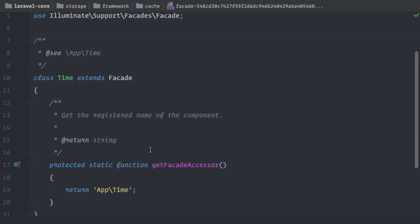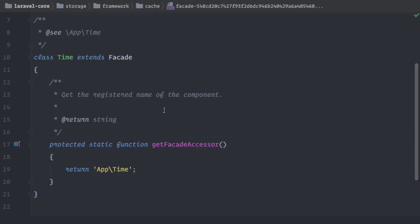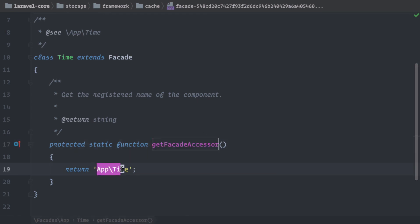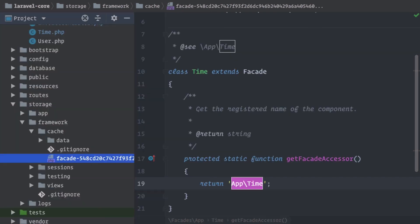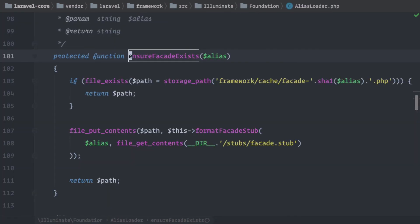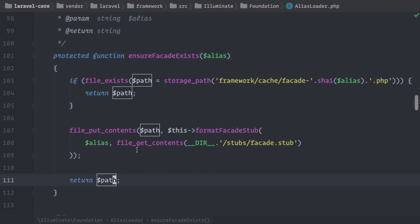And as you can see here, this is a facade file for our Time class. And in the getFacadeAccessor method, we are returning back the namespace of our real class, of the Time class that we have been using. And this looks exactly like if I would create a facade for the Time class. So Laravel is doing this in the back and saving this file in the cache. So that's pretty amazing how this is working. And now that the file is created, we are returning the path here.